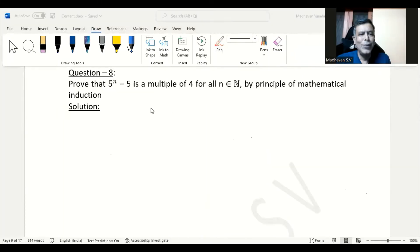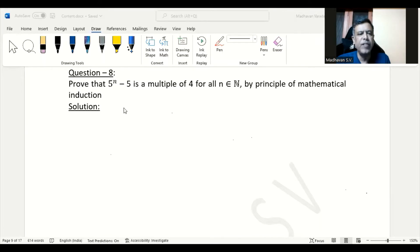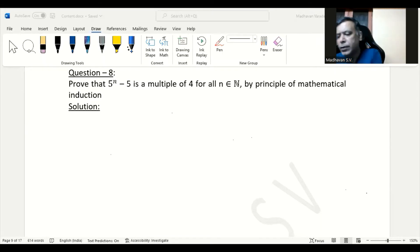In this question we need to prove that 5^n minus 5 is a multiple of 4 for all n belonging to the set of natural numbers, by the principle of mathematical induction. So first, what we will do is consider the given statement as P(n).